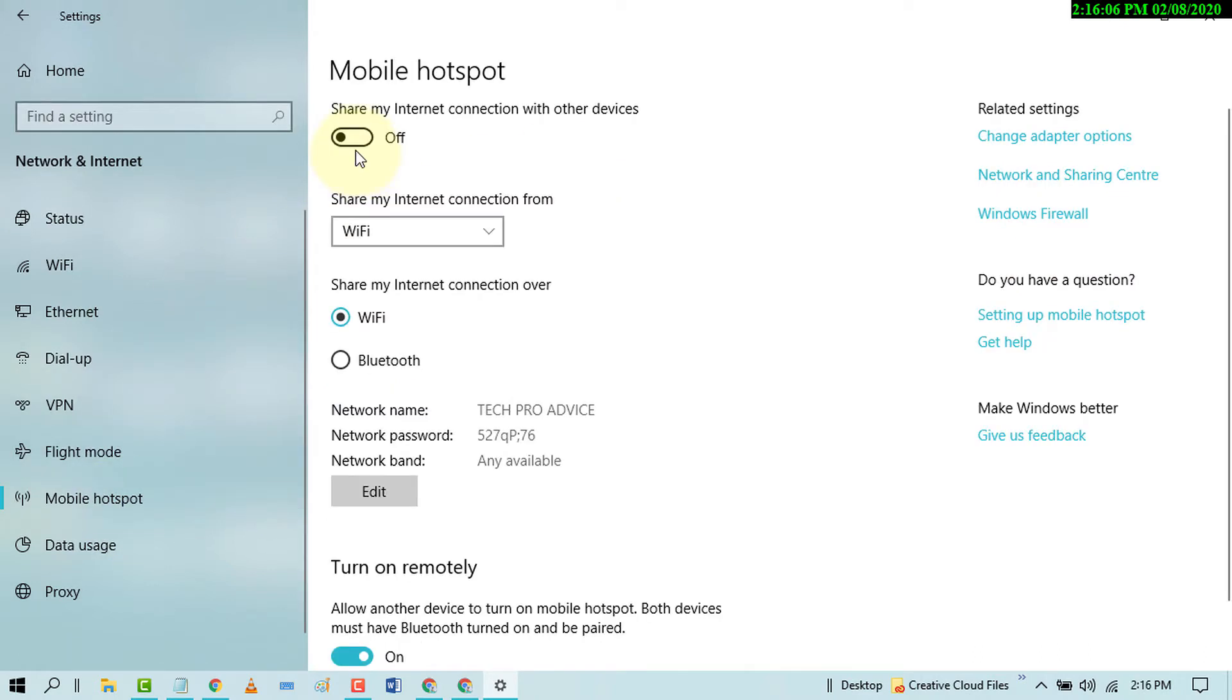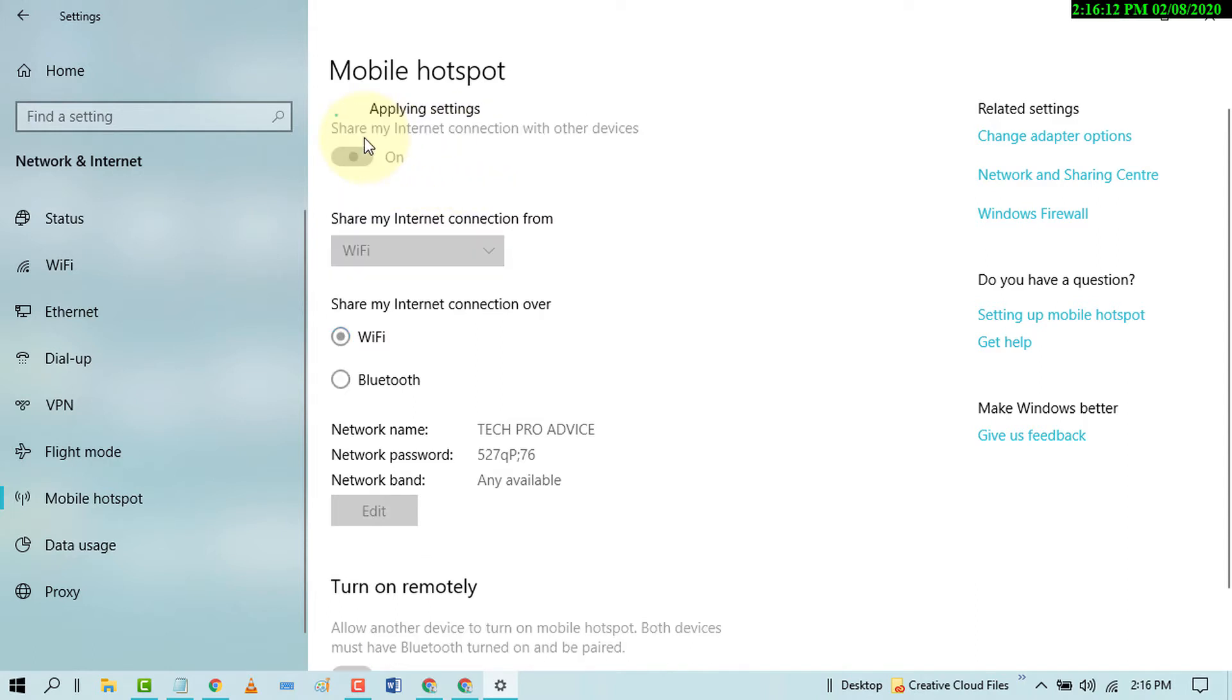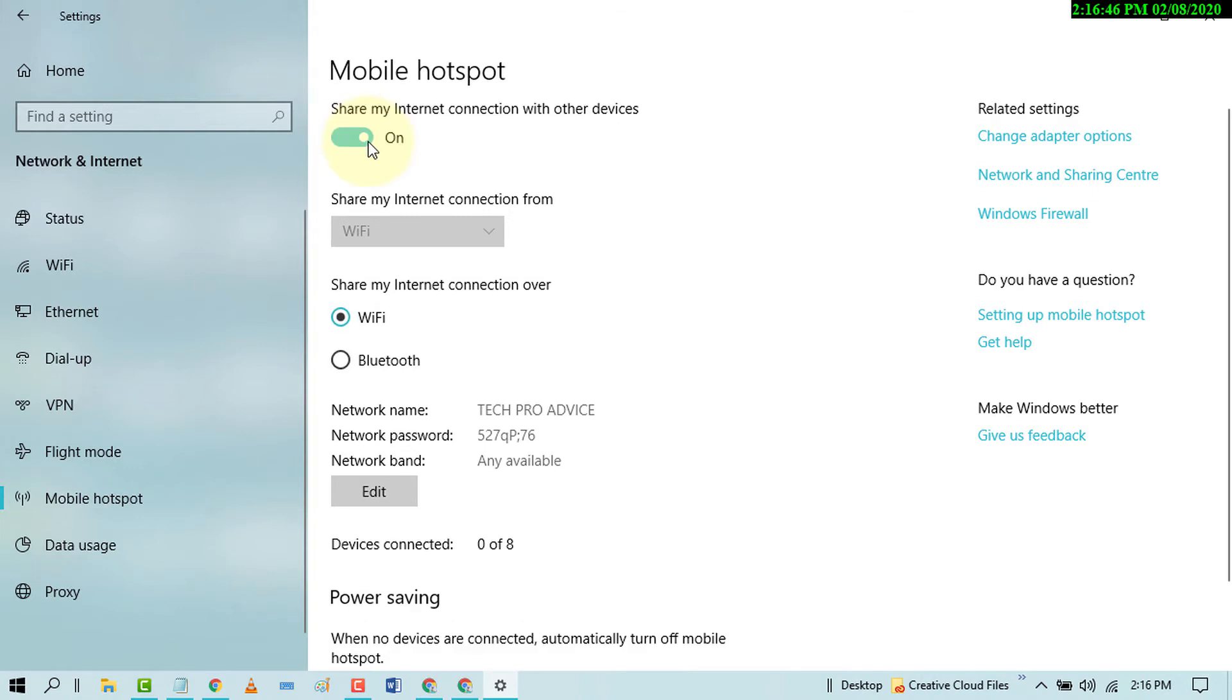It's turned off as default. Toggle it to the on position. Now select WiFi. In here you will find your network name and its password. You can edit very easily, just click on Edit.